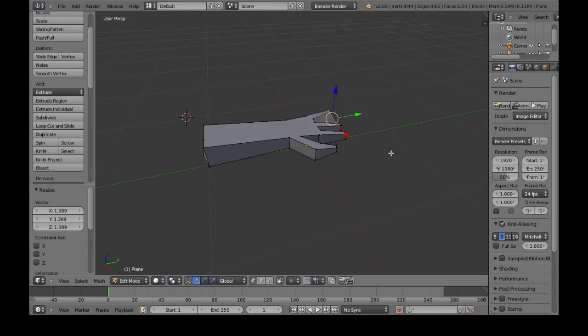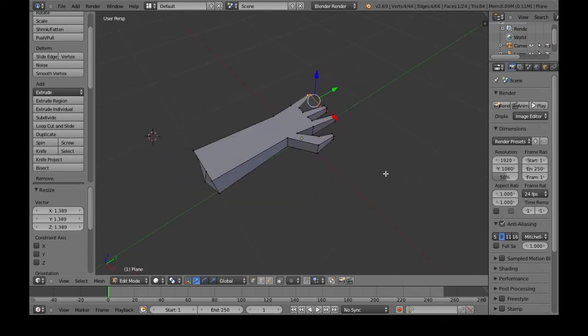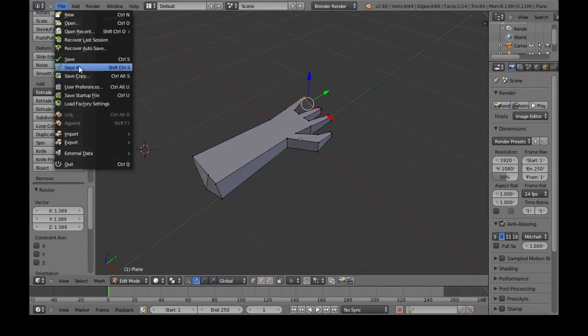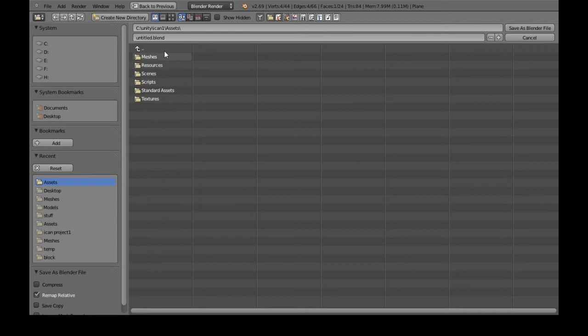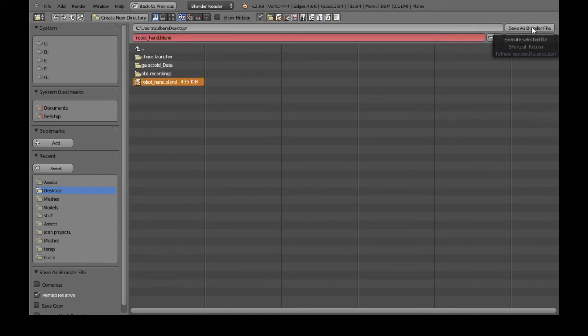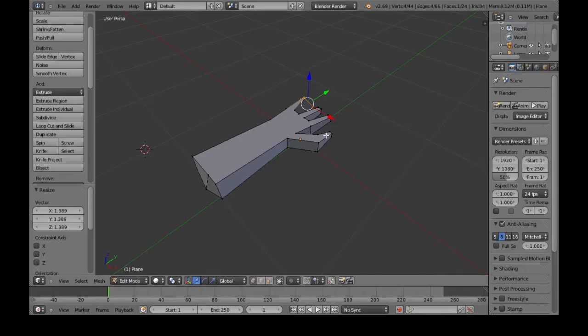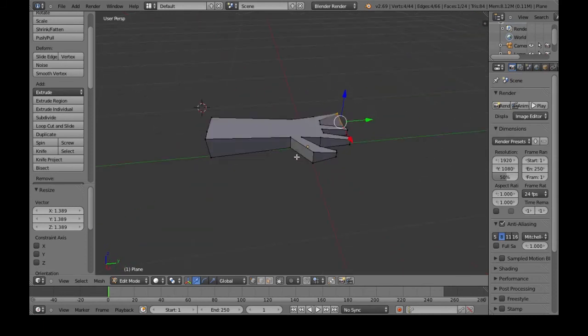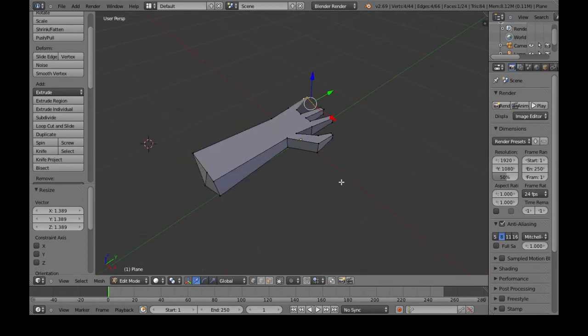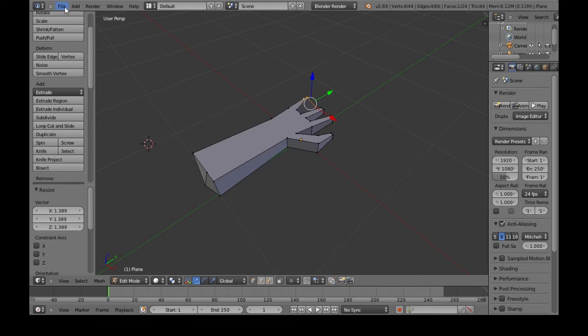So that's good enough for just the basics. So we're going to want to save this now. So file, save as. And just find a good spot to save the .blend file. I'll just put it on my desktop. This will let you edit it later. Robot hand. Save as blender file. So save it. But now for Unity, we need to export into a different format. Because the .blend is just to edit it.